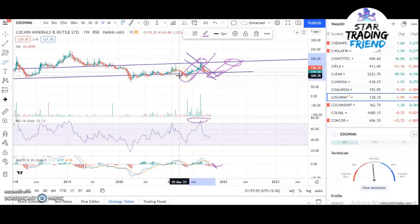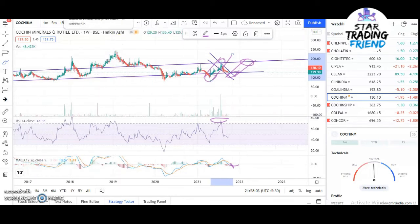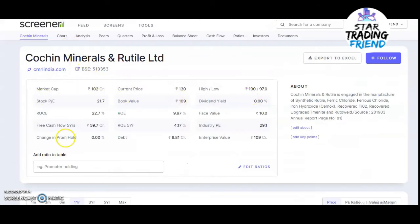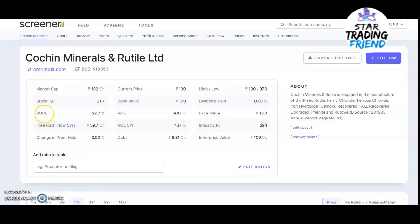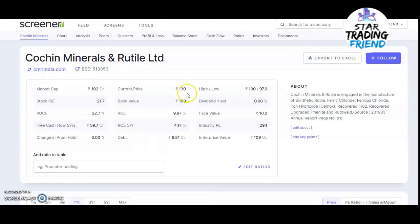Now let's talk about the fundamental analysis of this stock. The market cap is 102 crores. The stock P/E is 21.7 whereas the industry P/E is 29.1. Return on capital employed is 22.7%. The company has free cash of around 59.7 crores. Change in promoter holding is zero, meaning promoters are still holding the same amount. The current price is 130, book value is 109, return on equity is 4.17%, debt is 8.81 crores, 52-week high is around 190, the lowest is around 97. The company is not currently paying any dividends, and the face value is 10 rupees.